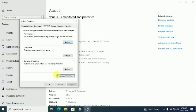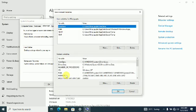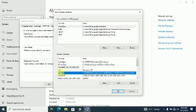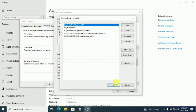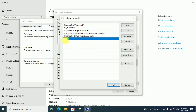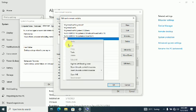Click on Environment Variables. Under the System Environment Variables, click on Path. Click on Edit. Right click on the Edit box and click on Paste.